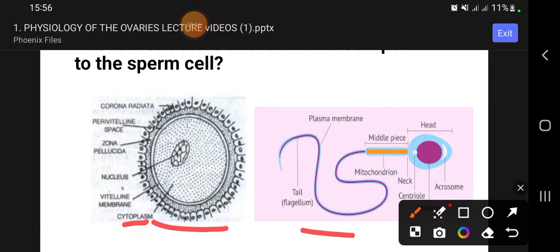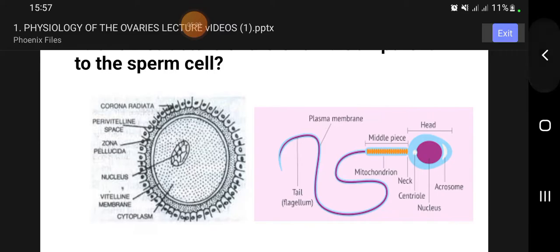In contrast, the sperm cell has minimal cytoplasm, designed for efficient movement and delivery of genetic material.